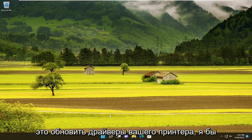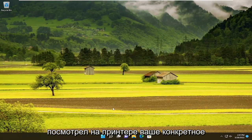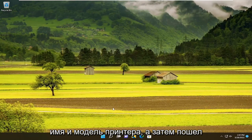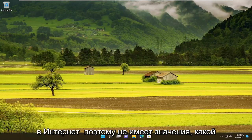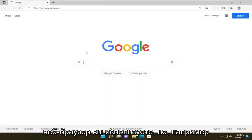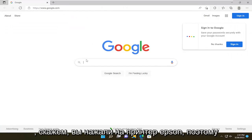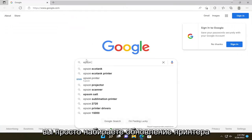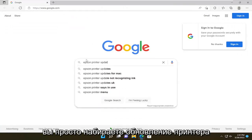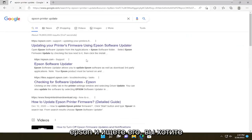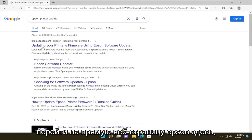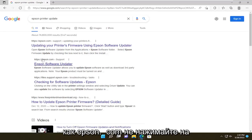Something else I'd recommend doing would be to update your printer drivers. I would look at your specific printer name and model, and then go on the internet — it doesn't matter which web browser you use. But for example, let's say you have an Epson printer, so you just type in 'Epson printer update', go ahead and search for it. You want to go to an Epson direct webpage, so like Epson.com.